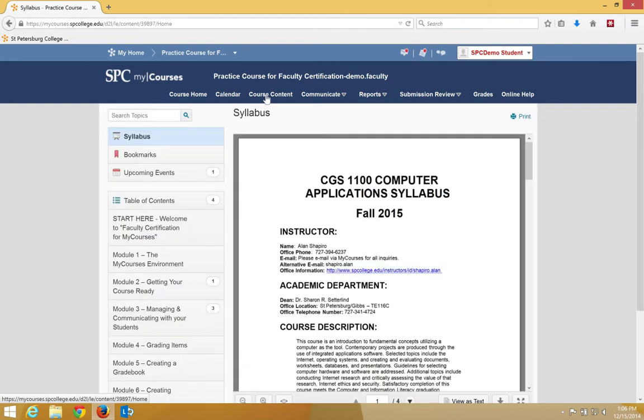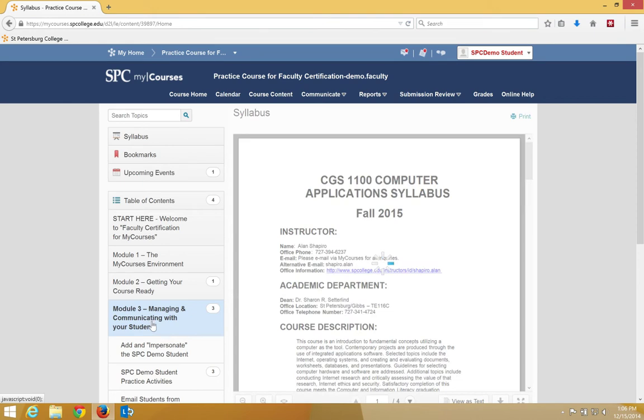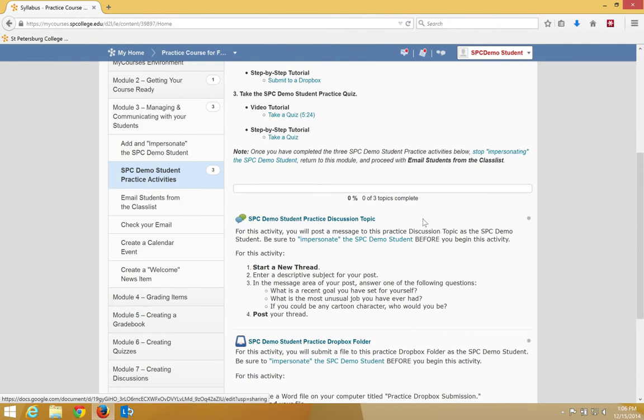I'm going to locate the discussion where I'd like to submit by clicking on the module name. In this case, I'll click on Module 3, and then click on SPC Demo Student Practice Activities.